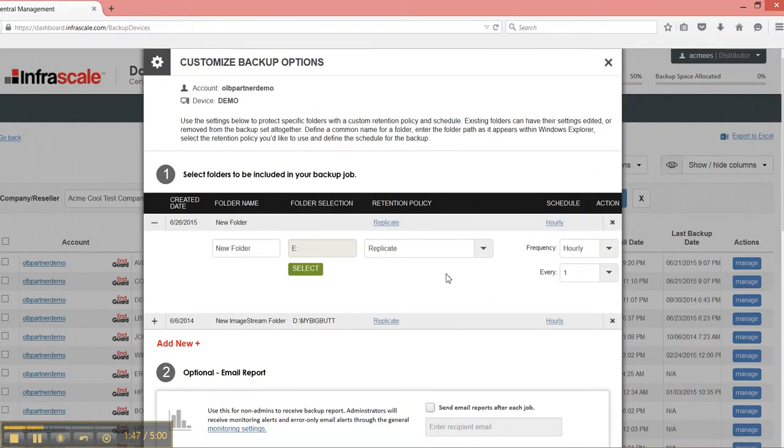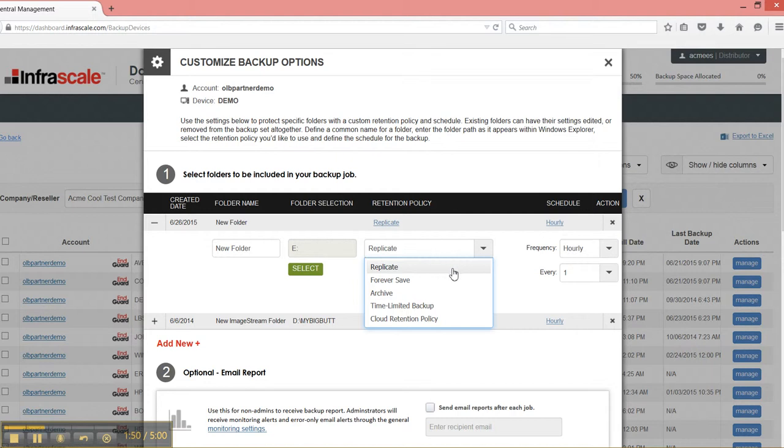Next, we have different retention policies to add. So we take this dropdown and we have replicate, which is going to mimic whatever is on that drive. So anything that's removed from that drive will be removed from the cloud. It's a replication or a mirror, a sync, if you will.